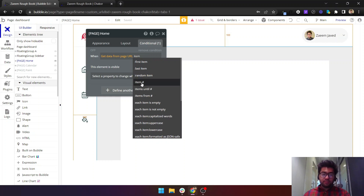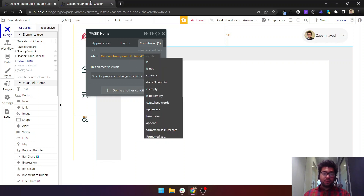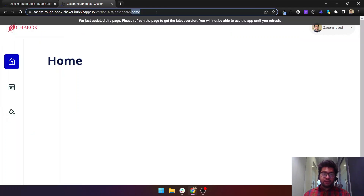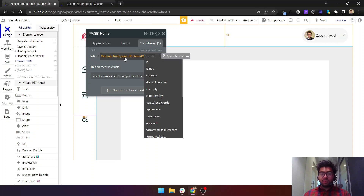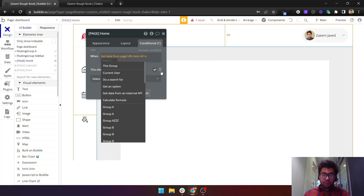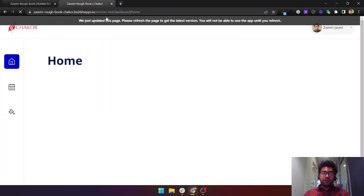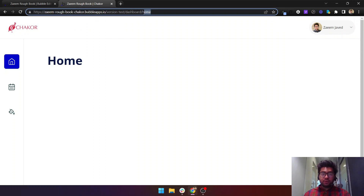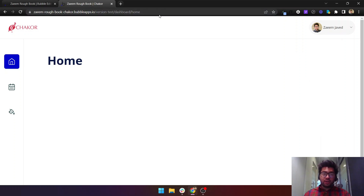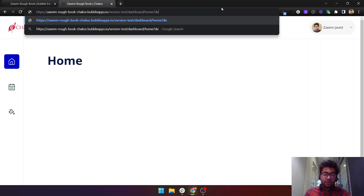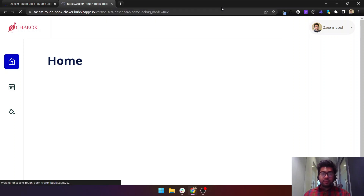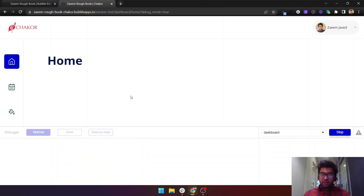You need to use 'Get data from page URL,' get the paths as a segment list, and check item number two. The way Bubble works: item number one is the page name (e.g., 'dashboard') — Bubble automatically ignores the version-test path. Item number two is the tab path (e.g., 'home'). So the condition is: when item number two equals 'home,' this group needs to be visible.